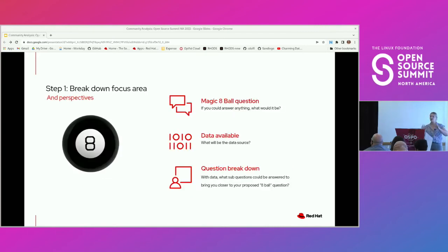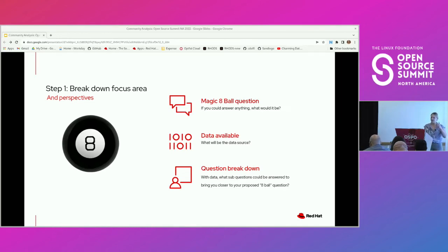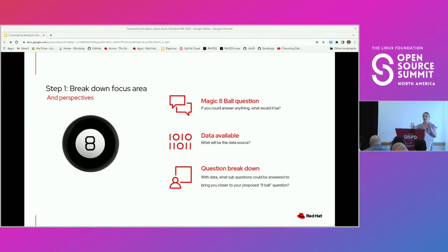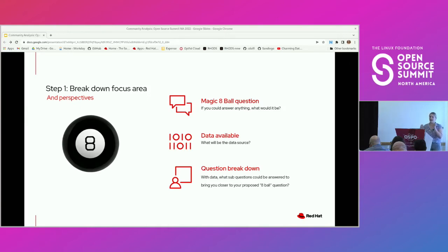The first step here is breaking down your focus area, bringing in the perspectives we talked about earlier. I like to think about this process in three parts. First, let's think about the magic eight ball — that toy where you could shake it and ask something like 'am I going to win my softball game today?' and it would give you some result like 'absolutely' or 'definitely not.' What I like to think about here is: if you could get any answer right then and there about your analysis area, with no limits, what would it be? Once you have that question, let's talk about the data.